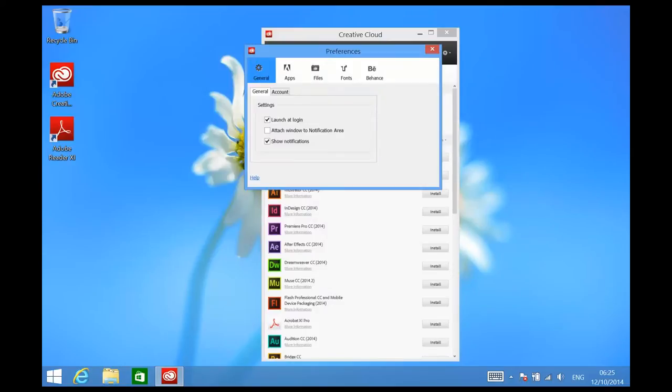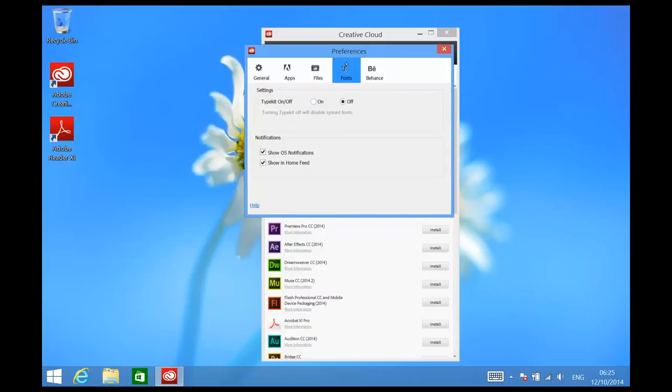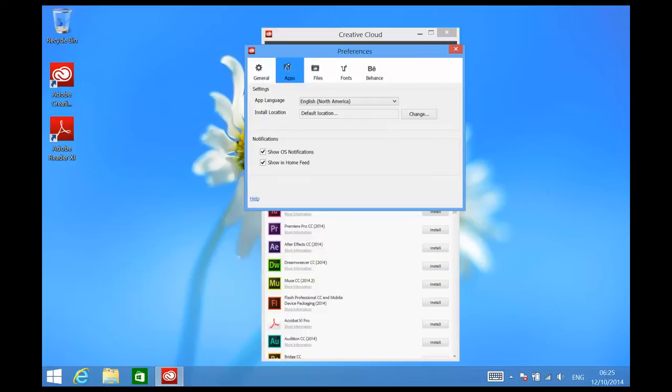There are a number of preferences that you can change through the Creative Cloud desktop app, which are your Behance settings, your Typekit settings, your file settings, general settings, and the apps settings.